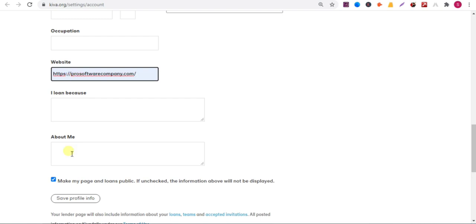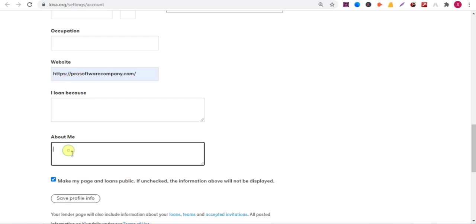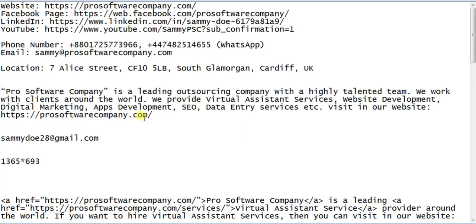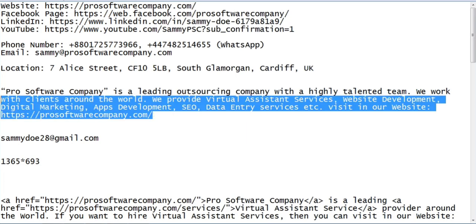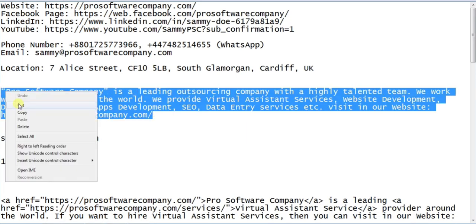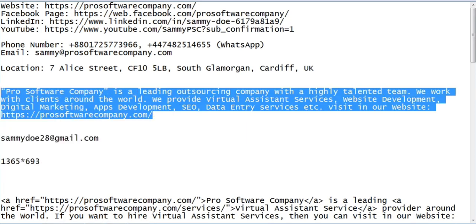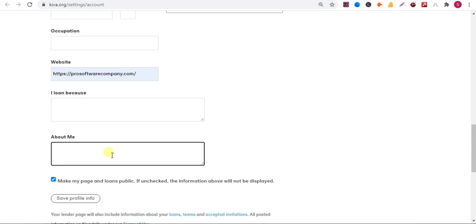Now scroll down and you can add your website details here. You can add your business description here. Now click on save profile.